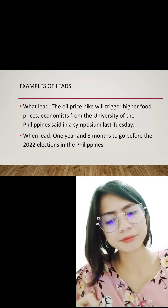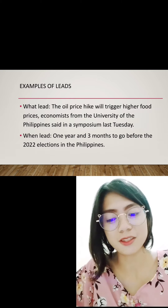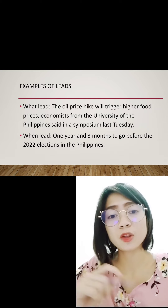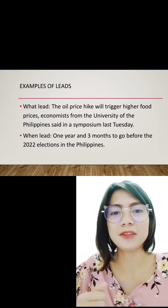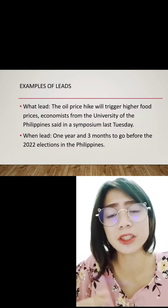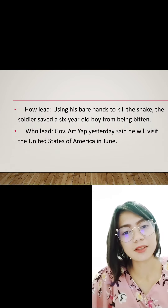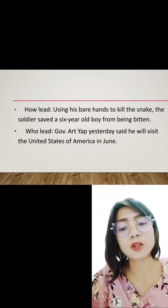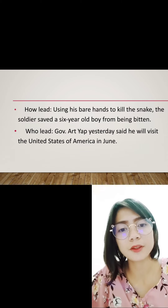So it answers the question when — one year and three months to go. It is also newsworthy because it will give interest to Filipino people since it talks about the elections. They are curious about who will be the next president, vice president, senator, or even the next barangay officials. Next is the how lead: 'Using his bare hands to kill the snake, the soldier saved a 6-year-old boy.' So how? — using his bare hands.